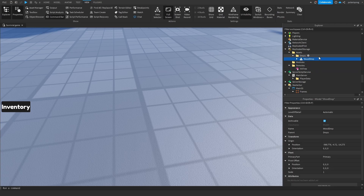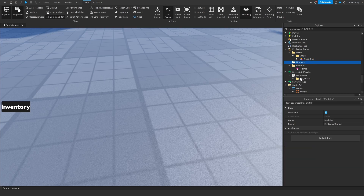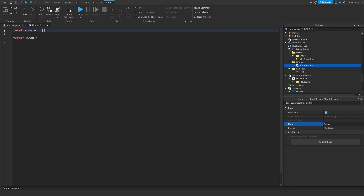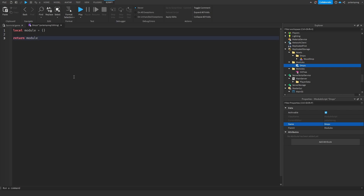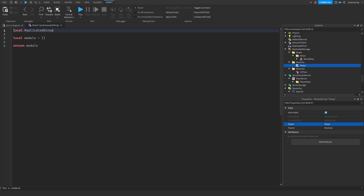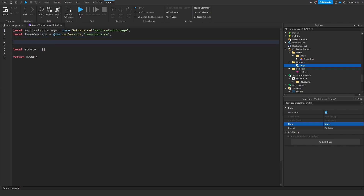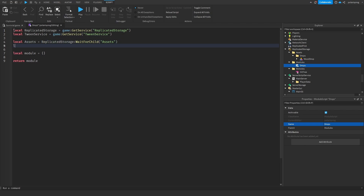Now what we need to do is add another folder called modules, and add another one called assets. Inside the assets folder add another folder called drops, and put the wood drop inside drops. Now we need to add a module script to the modules folder and call it drops. I'm going to create references: local ReplicatedStorage equals game:GetService('ReplicatedStorage'), local TweenService equals game:GetService('TweenService'), local assets equals ReplicatedStorage:WaitForChild('assets'), and local drops equals assets:WaitForChild('drops').